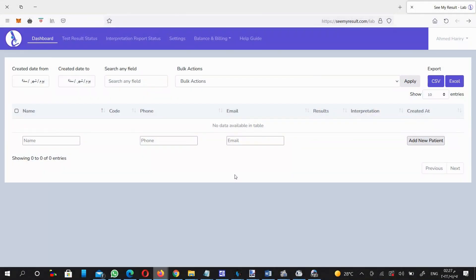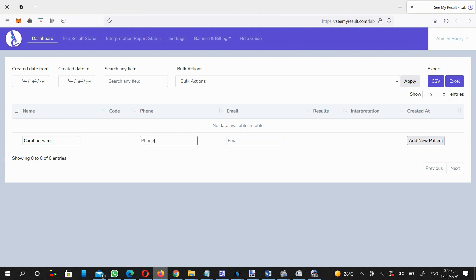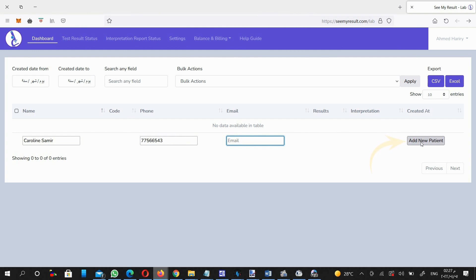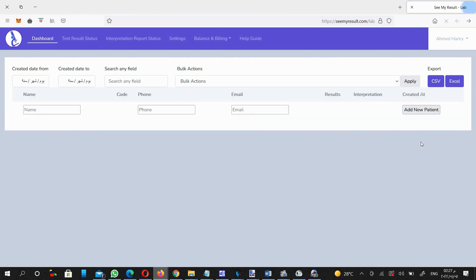To add a new patient to your control panel, in order to upload his or her test result online, you must enter the patient's name and phone number. Here, the email is optional. Then click on Add New Patient button.